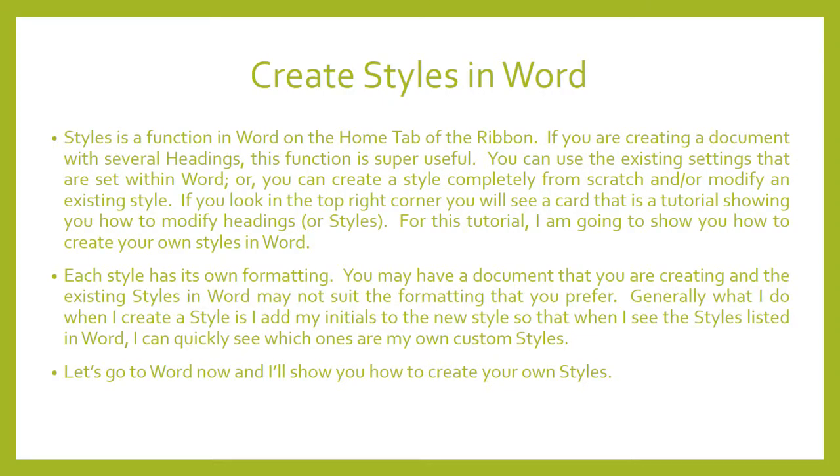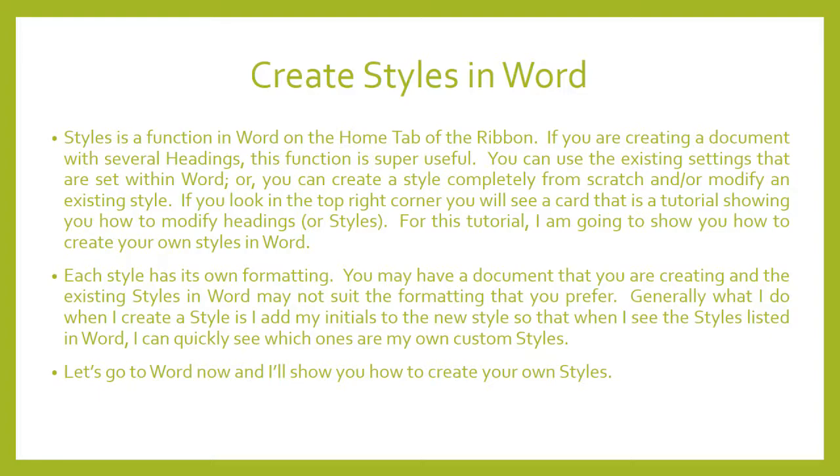Styles is a function in Word on the Home tab of the ribbon. If you are creating a document with several headings with different formatting, this function is super useful. You can use the existing settings that are set within Word, or you can create a style completely from scratch and or modify an existing style.